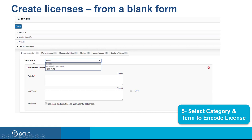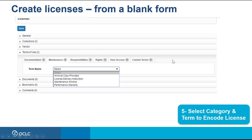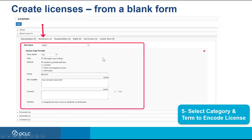Under the Documentation tab, for example, you can select citation requirement or a term note and fill in the fields. Under the Maintenance tab, you can select archival copy provided, license delivery instruction, maintenance window, or performance warranty. For example, selecting archival copy provided, I marked the terms as stated yes, copy will supply copy to library, method hosted by provider, and format electronic. You can then copy and paste the relevant clause from your terms into the term qualifier field, which allows up to 5,000 characters.